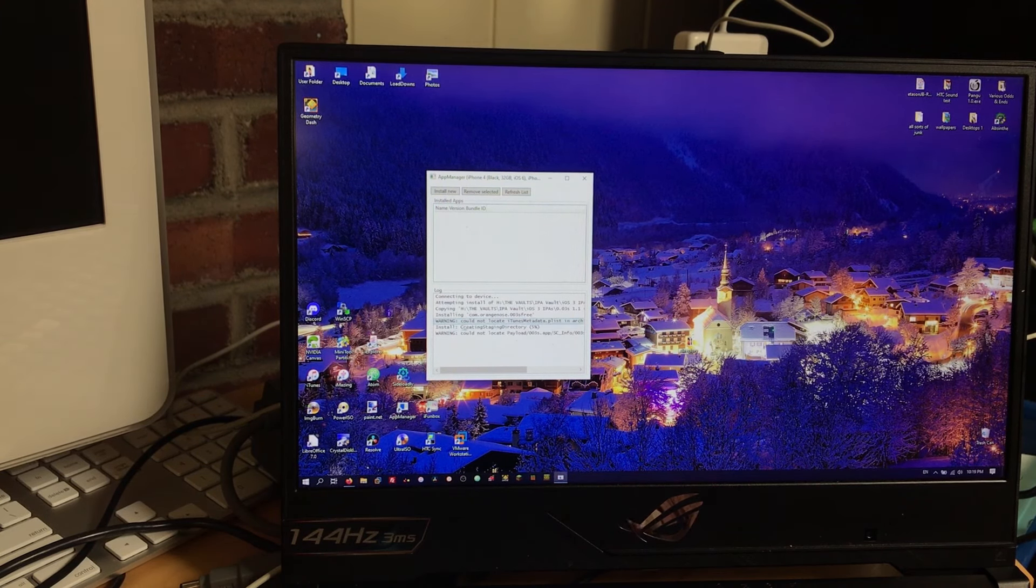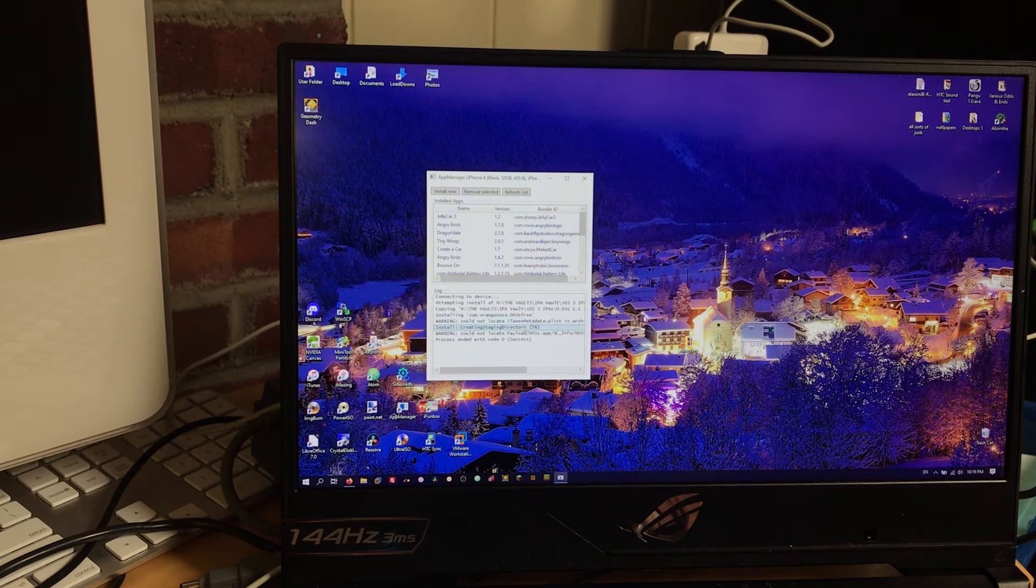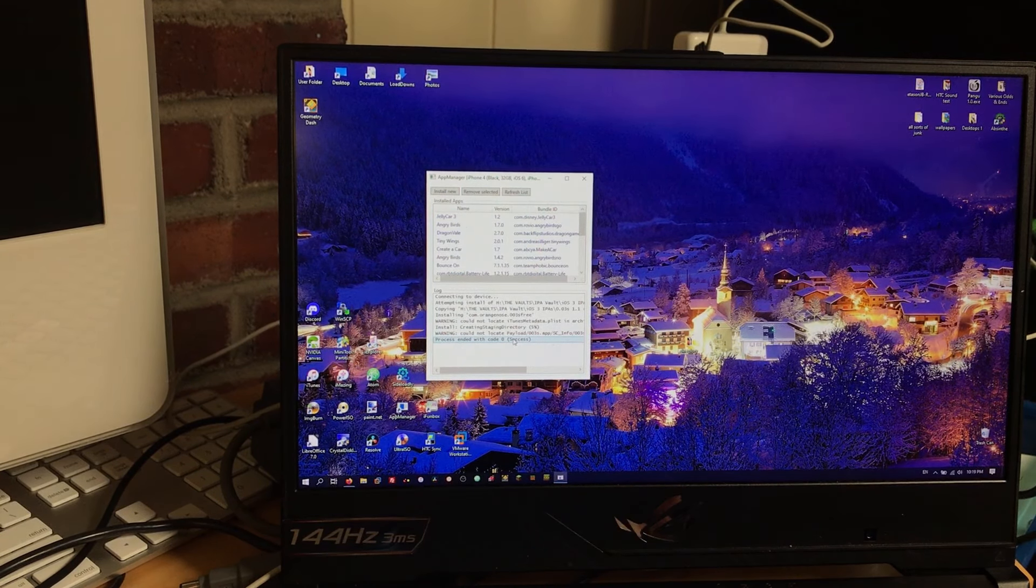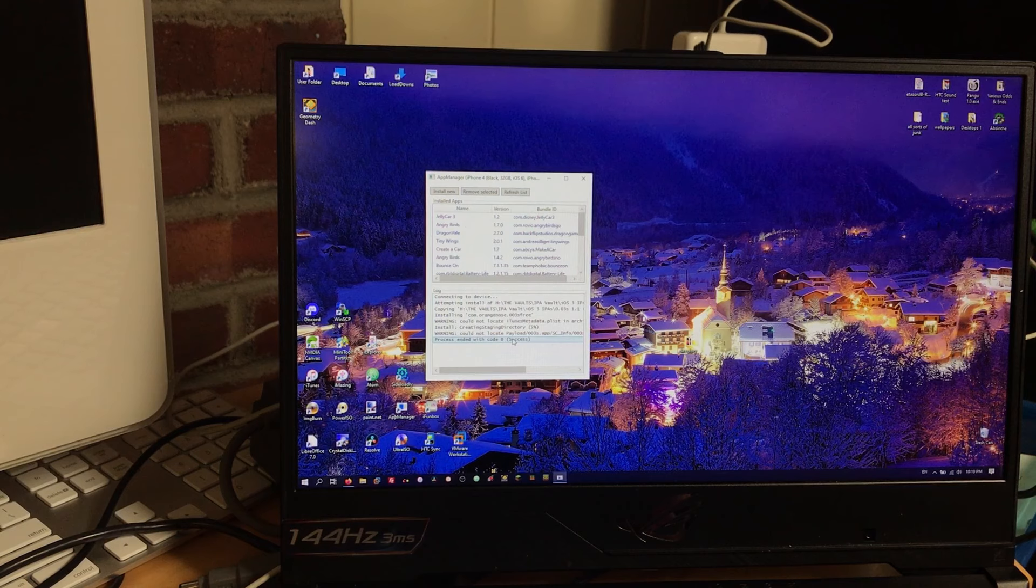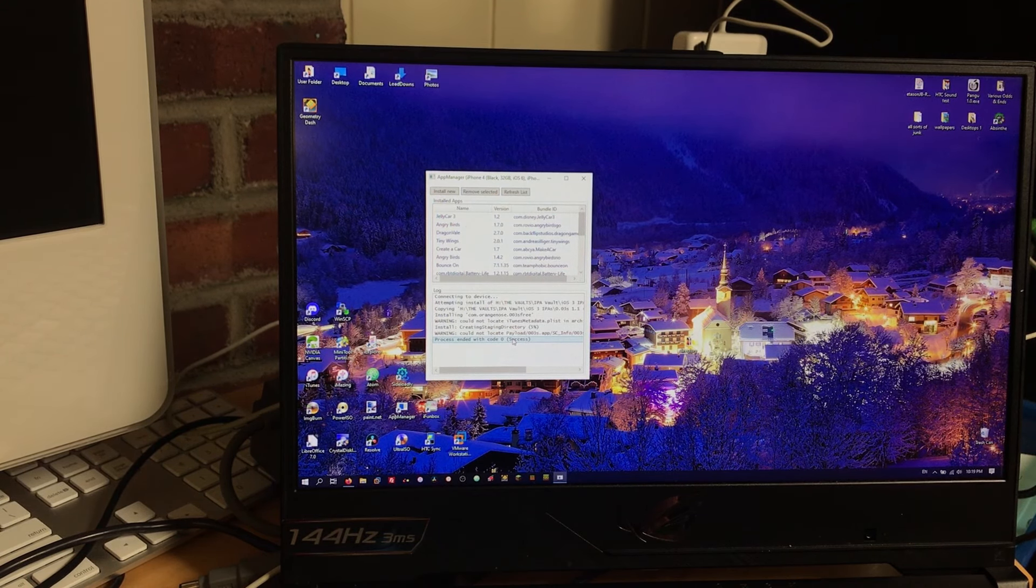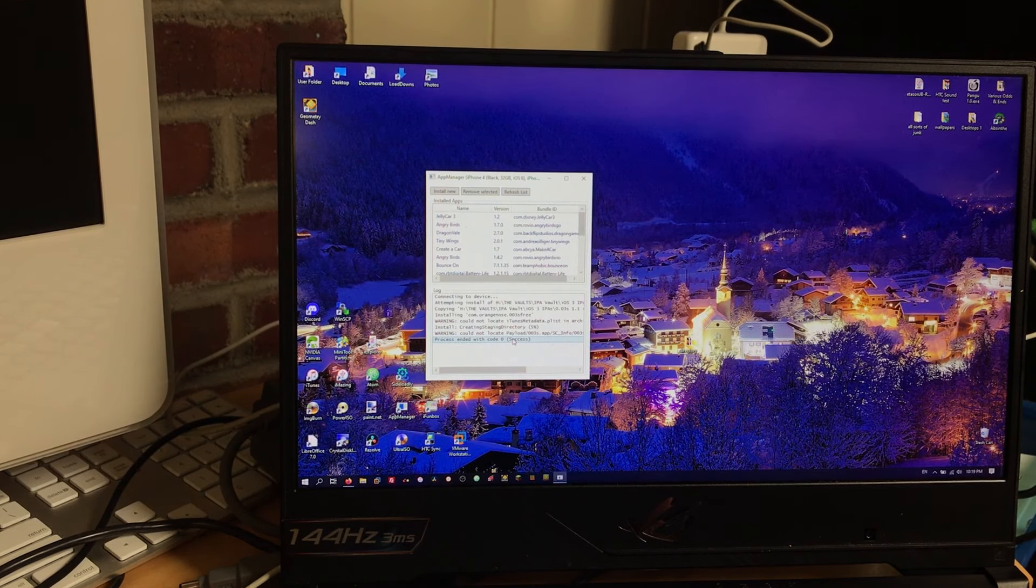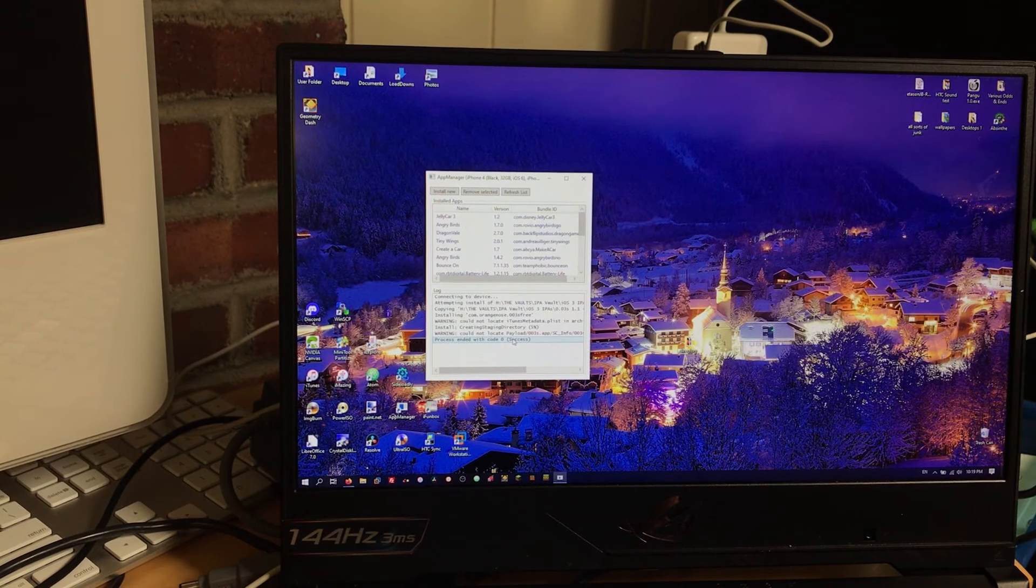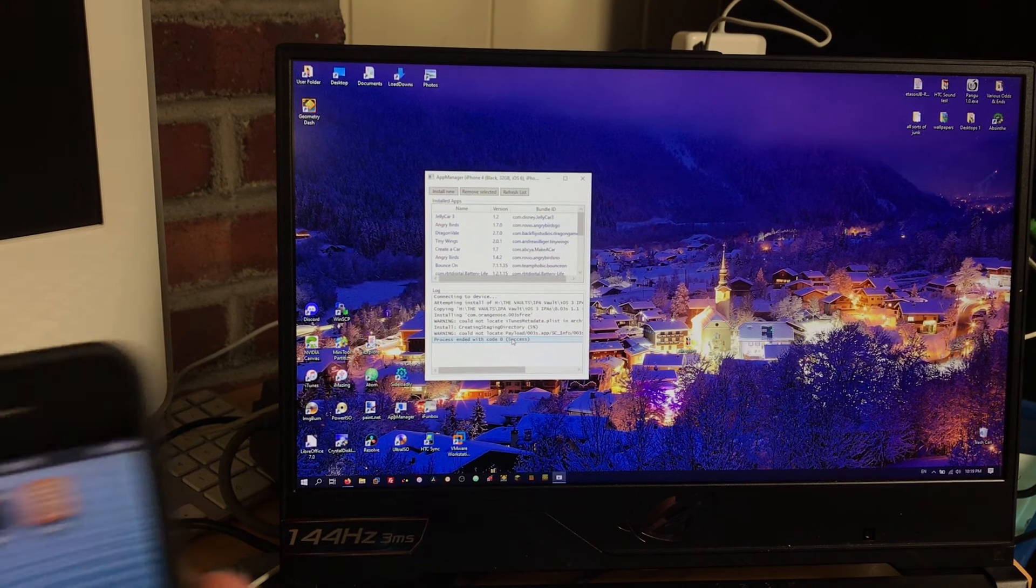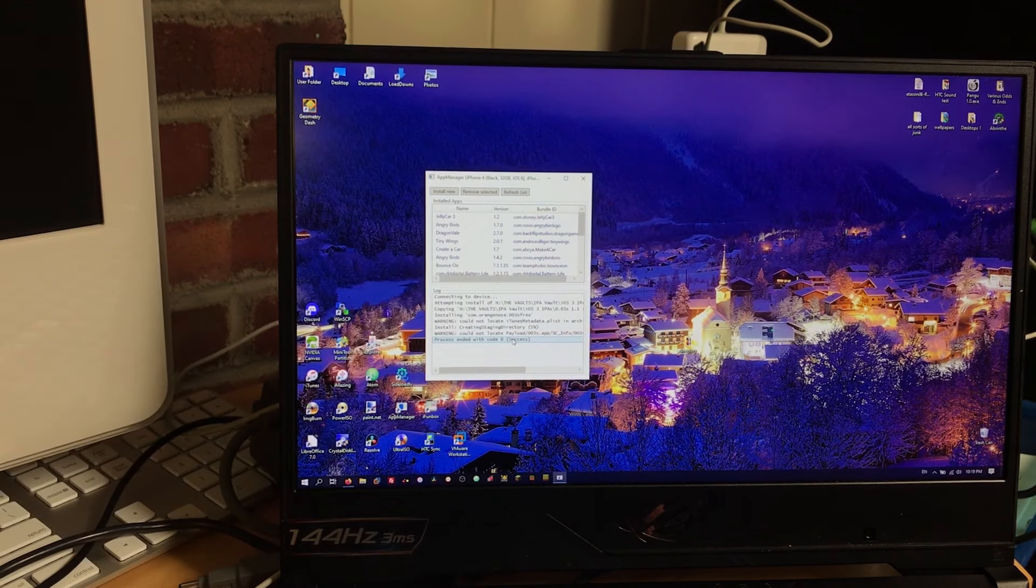Let's go with 0.03s, which is a reaction time game. It's pretty fun. It's not optimized for retina screen. Oh, it might be, actually. I'm not sure. I guess we'll see. Let's go ahead and attempt the install. So, sometimes it'll give a few warnings, like cannot locate iTunes metadata, but that doesn't really mean much. And there we go. It's successfully installed, and it was really fast because this is a pretty small game.